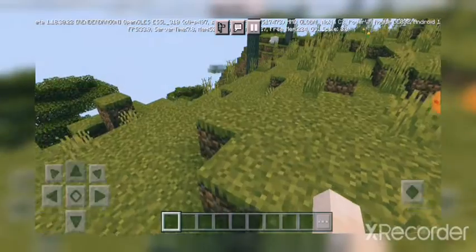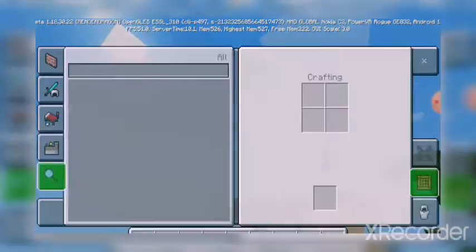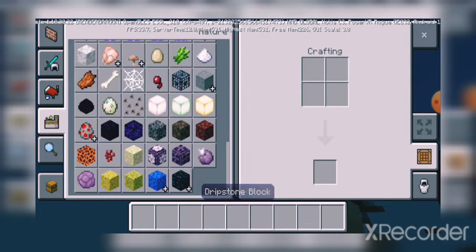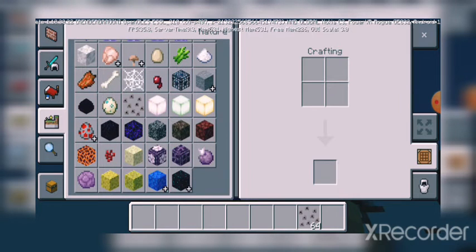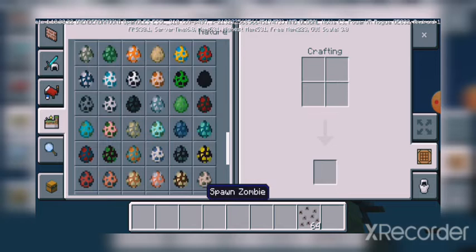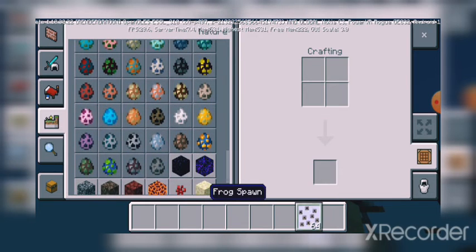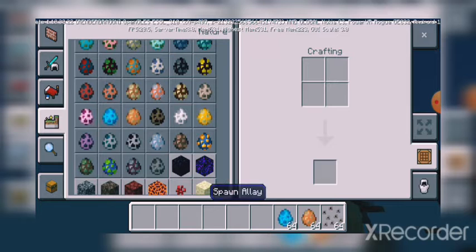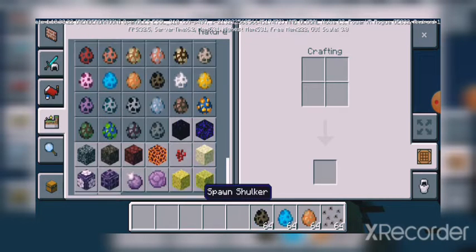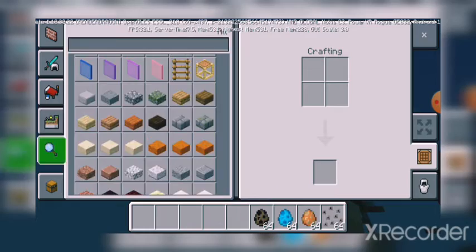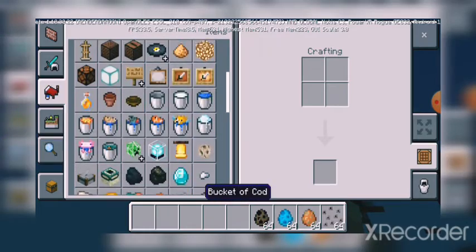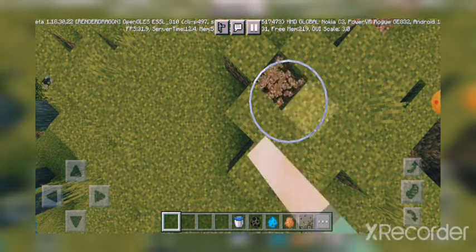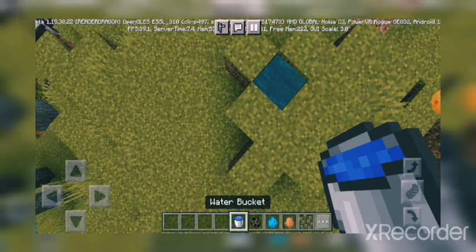The next new feature is mobs. We got several new mobs: frog spawn, frog, alloy, and tadpole. That's four new mobs. We need to take a water bucket for some of them.